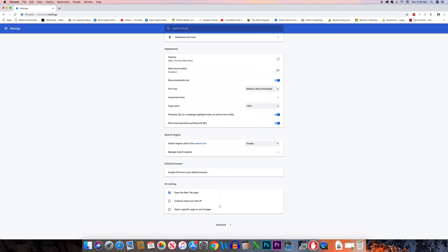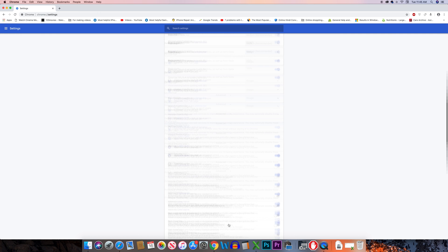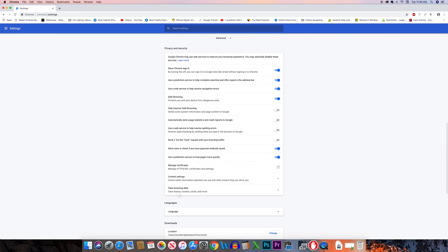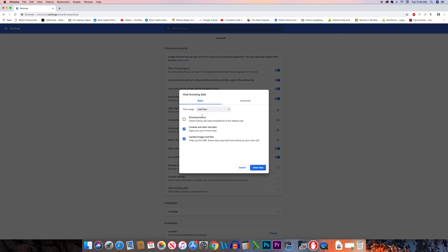Scroll down and go to advanced. Select this option clear browsing data and then select this option clear browsing history, cookies and data.